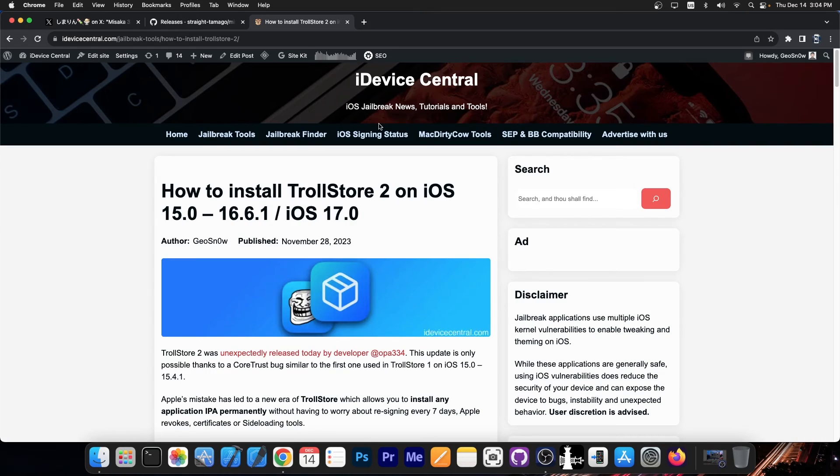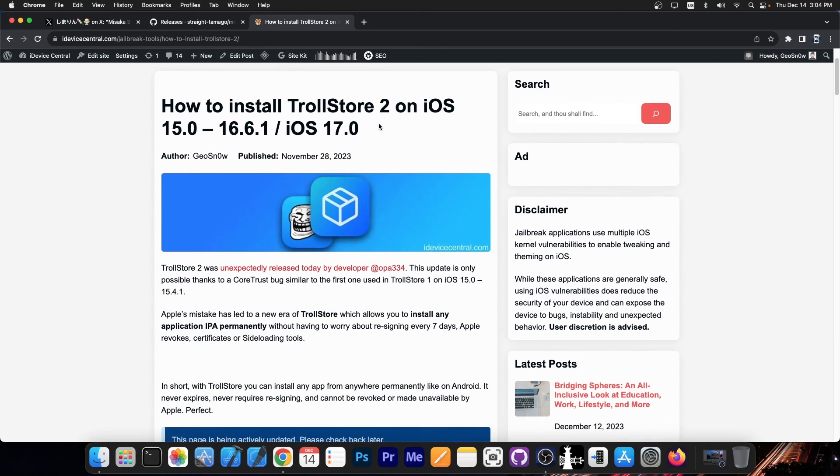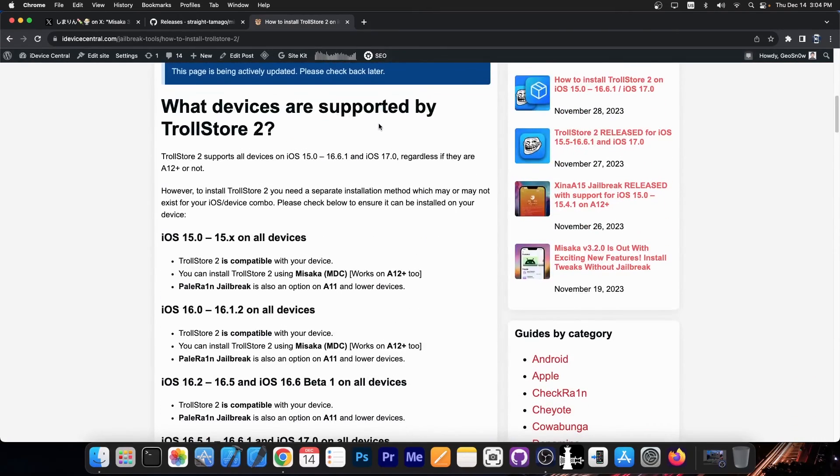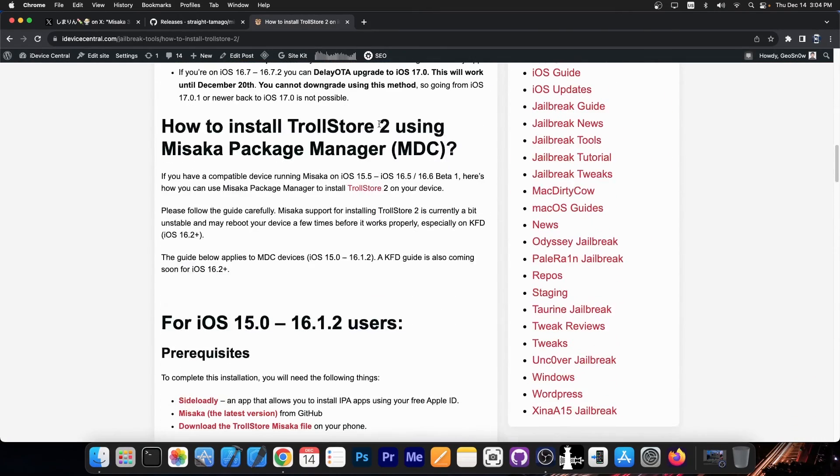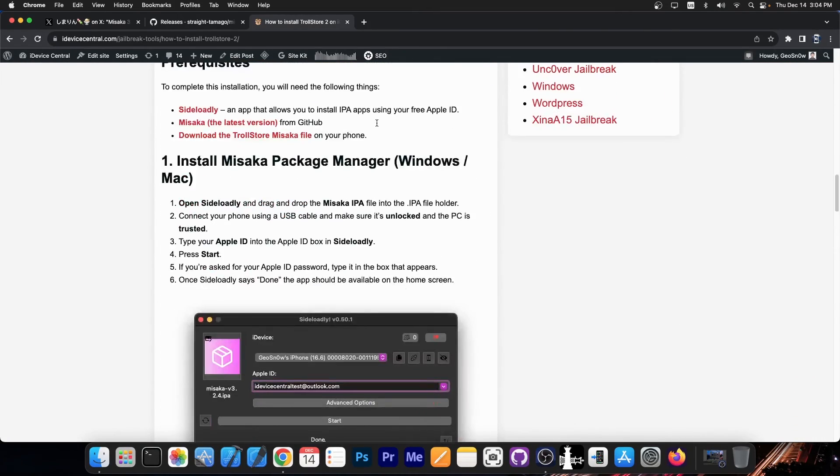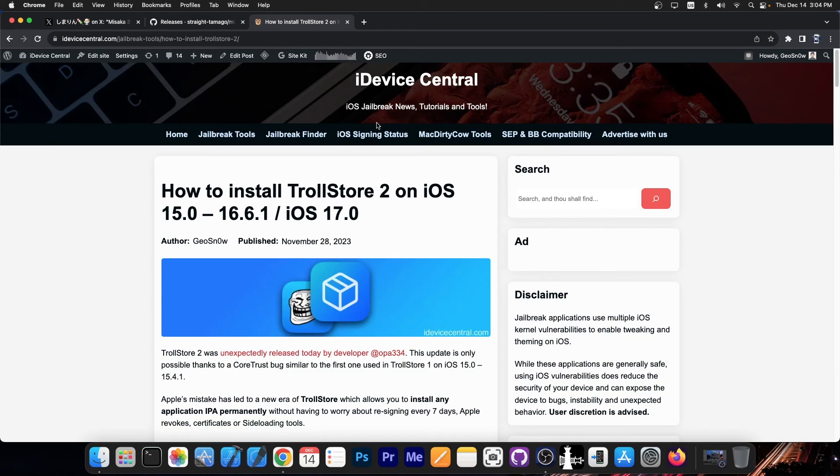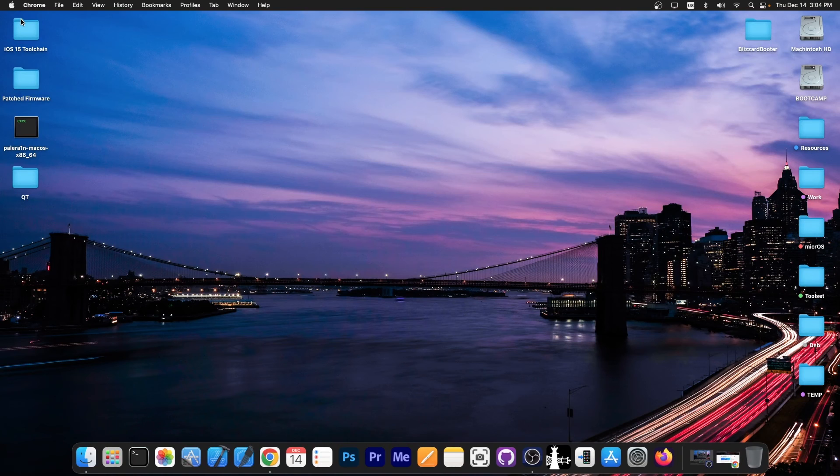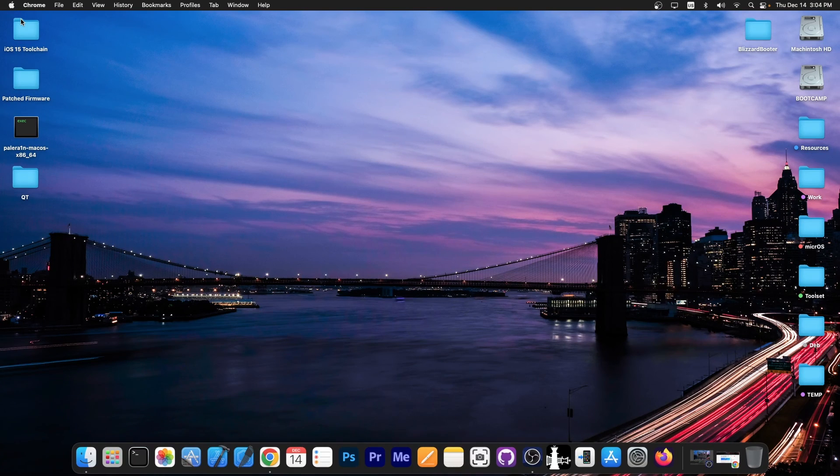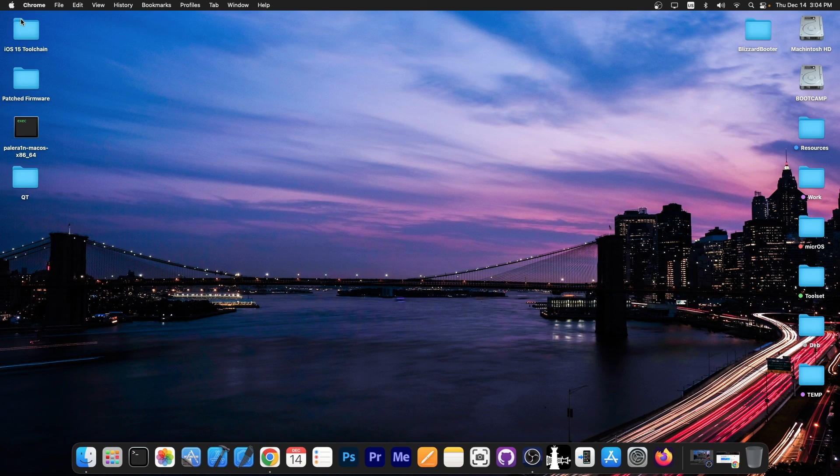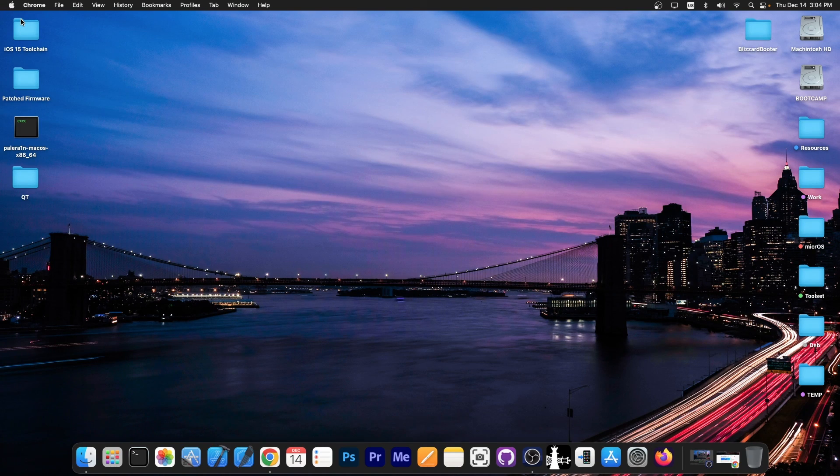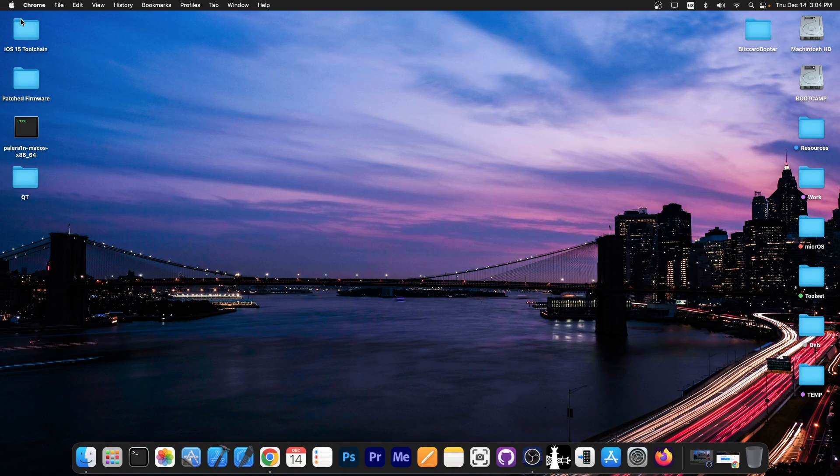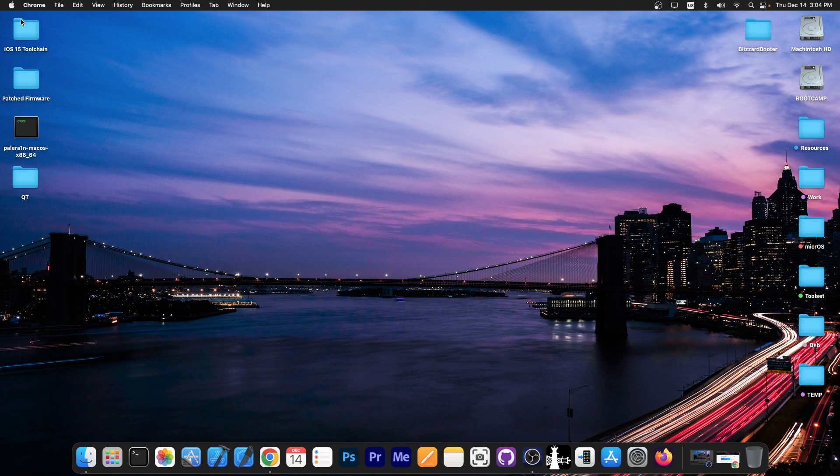And of course with Misaka you can actually install troll store 2. There is a guide here on my website for various iOS versions on how to install troll store with Misaka. And for those of you who do not know, Troll store 2 which was just released allows you to install applications basically forever until you delete them on your device. You don't have to worry about re-signing every 7 days or sideloadly or using a computer and stuff. Once you install an application using troll store it stays on your device forever.